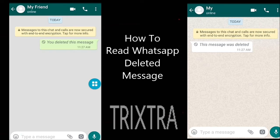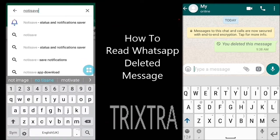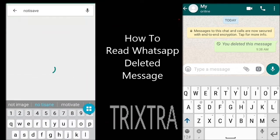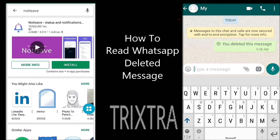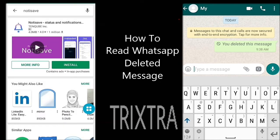So, to read the deleted message, go to the Play Store and search for 'Noti Save'. Then install that application on your phone.